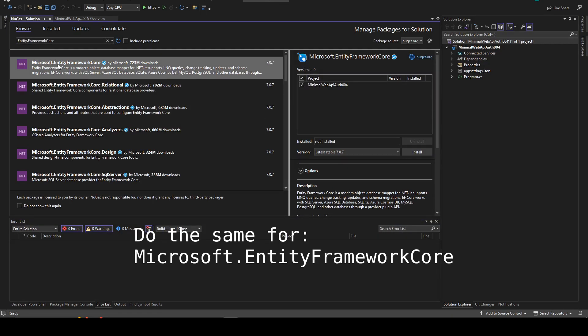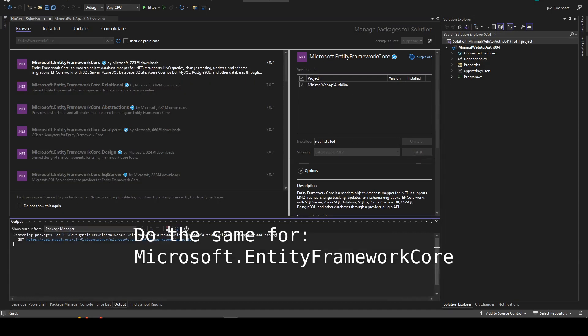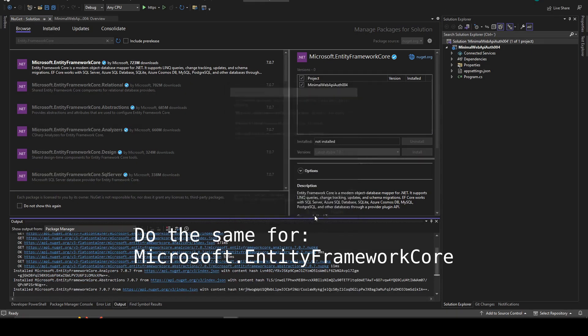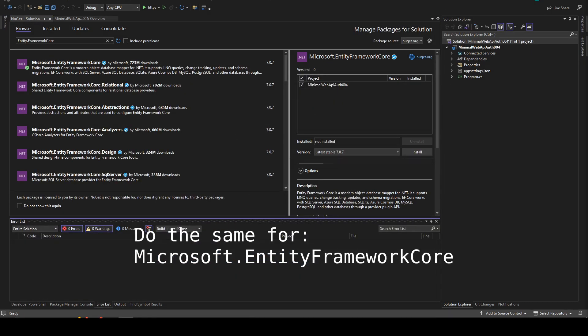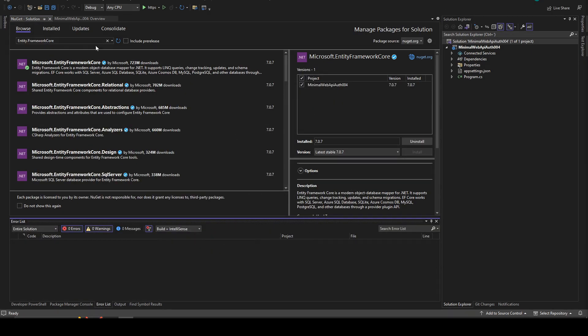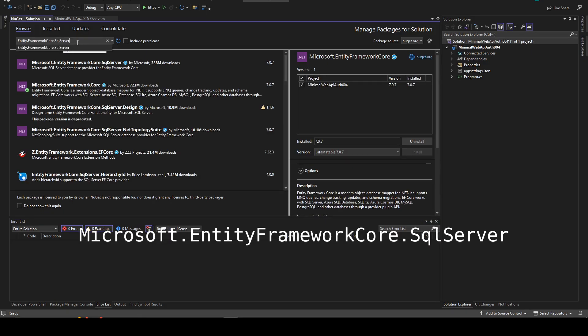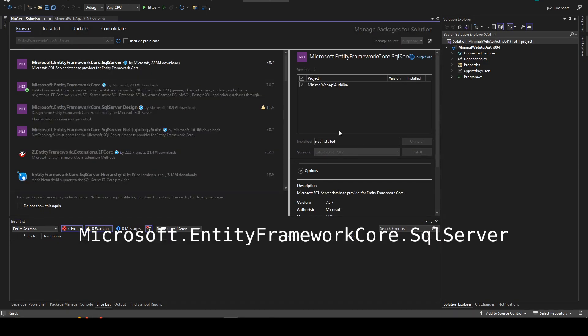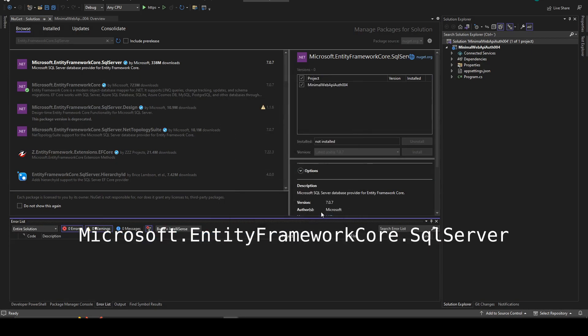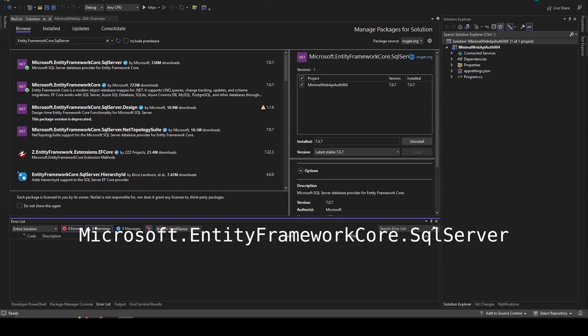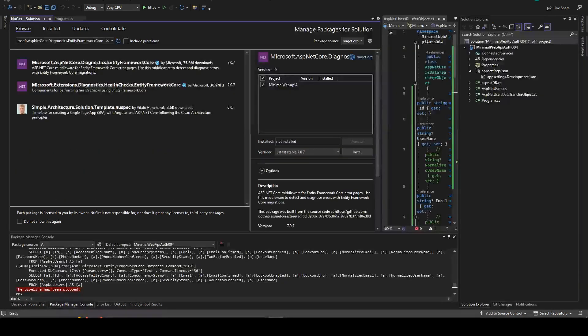Do the same for Microsoft Entity Framework Core and the SQL Server.